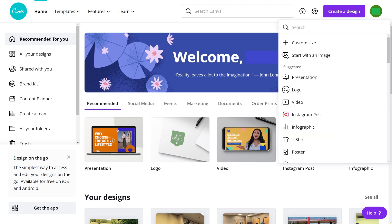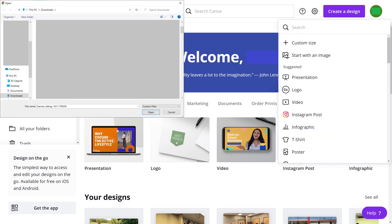Step 2. Click Create a Design to open a menu, and then click Start with an Image. The Open dialog box is shown.